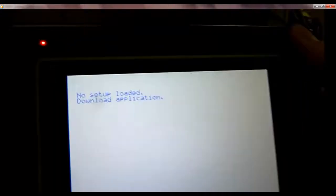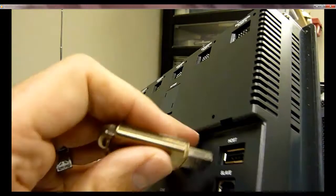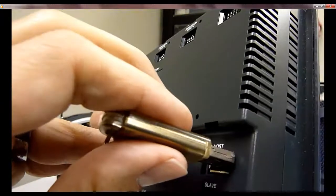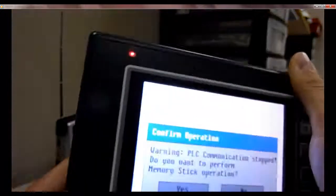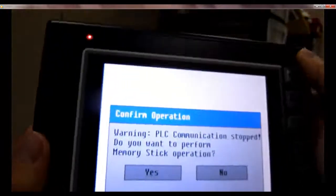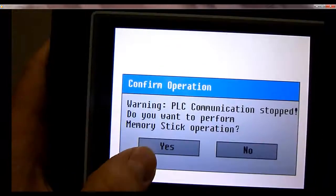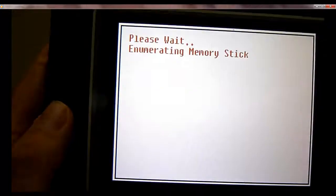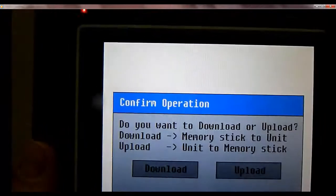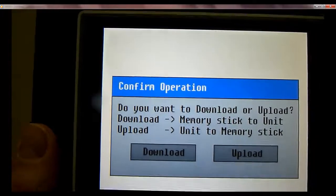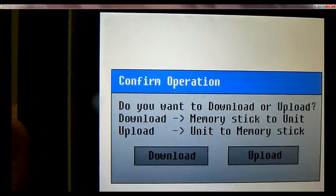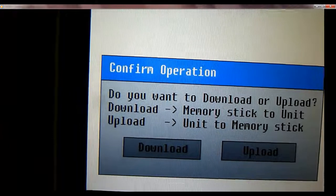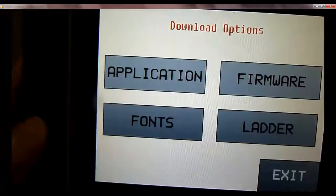Now we'll plug our USB stick into the host port on the back of the unit. This is going to put the unit into a memory stick operation mode. Yes, we want to do the memory stick operation. It's recognizing the USB stick now. What we want to do here is download memory stick to unit, so go ahead and hit download.